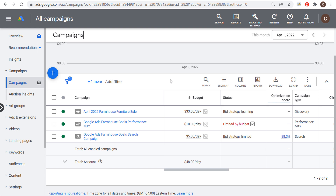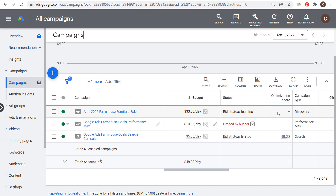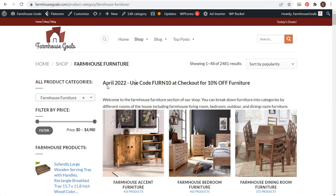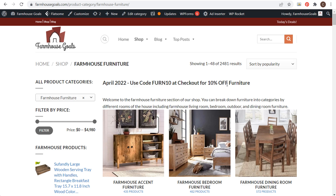If you're not familiar with the Google Display Network, it's made up of over 35 million websites and apps — probably some of the different websites and apps that you use on a daily basis. We're going to create a new campaign, and I'm going to be doing the same thing I did with my discovery campaign a couple of days ago, where I have a sale on my website for 10% off furniture throughout the entire month of April.